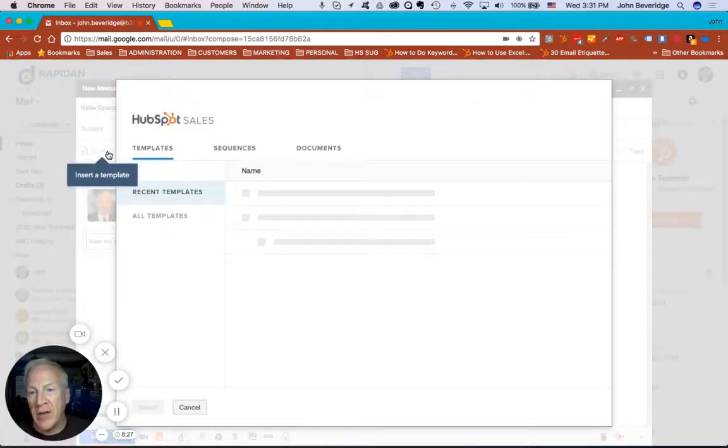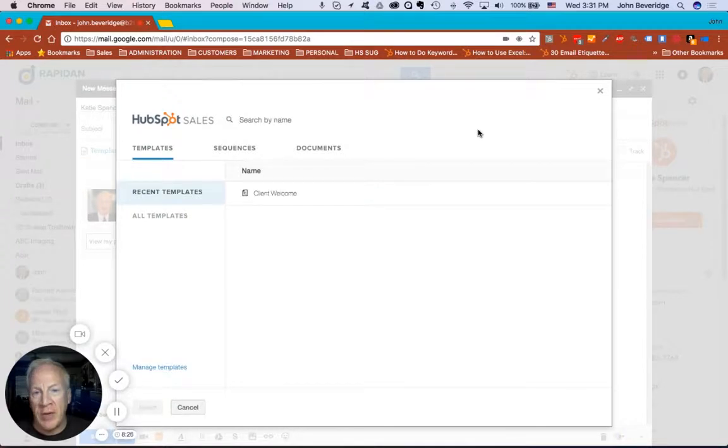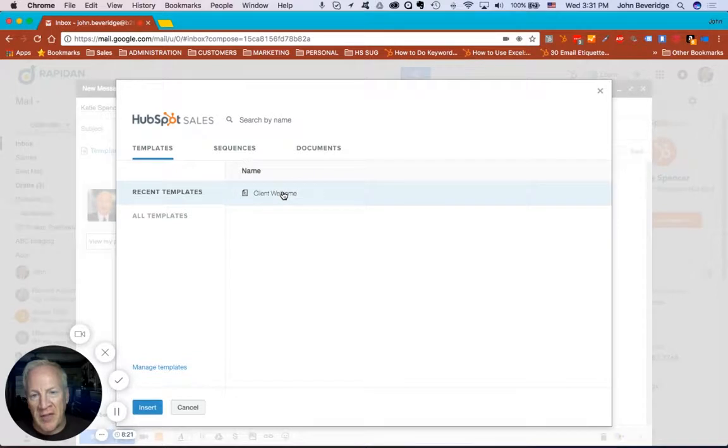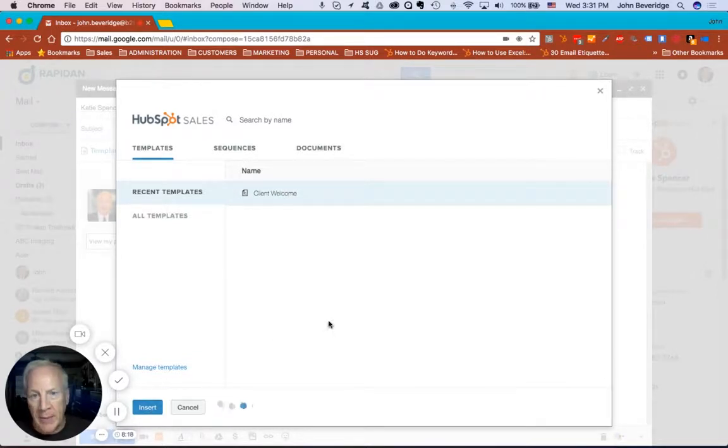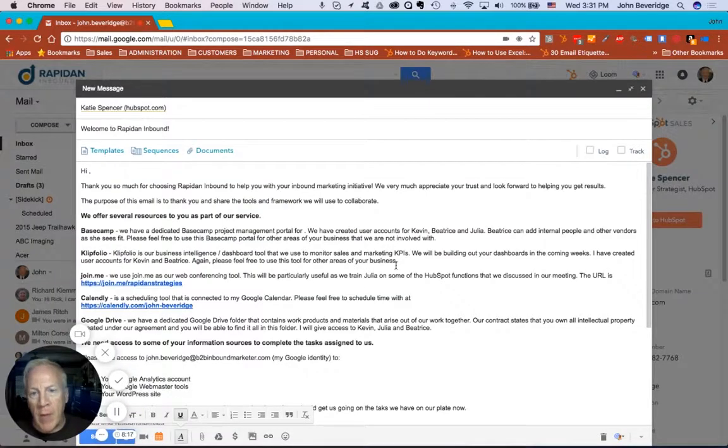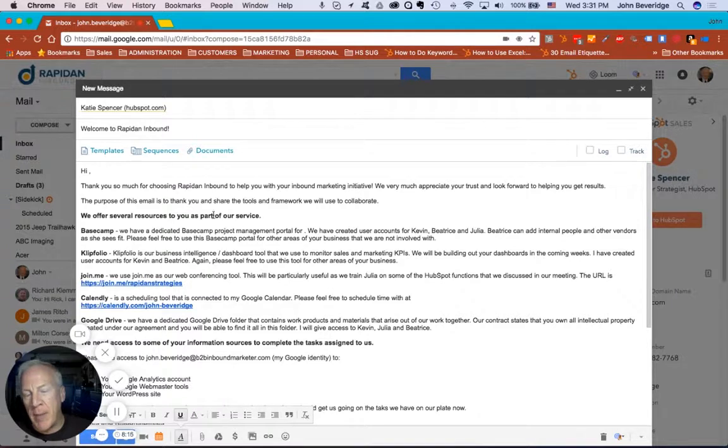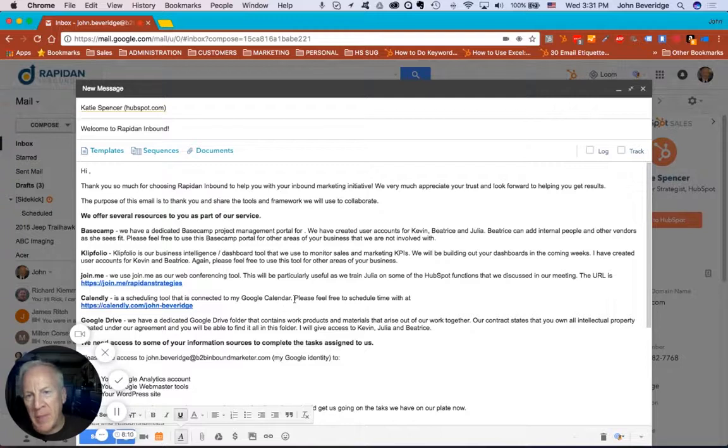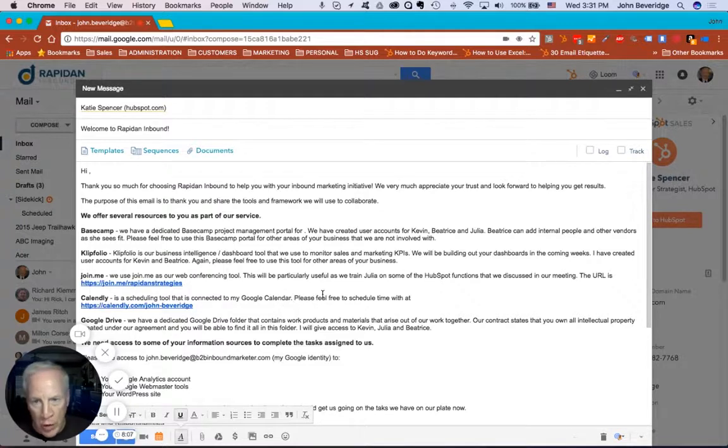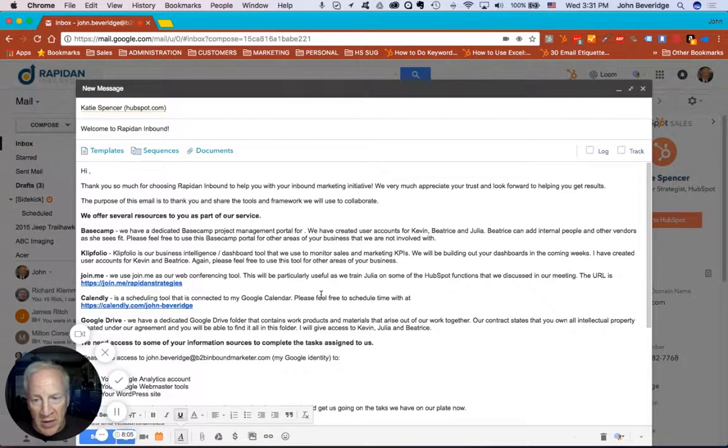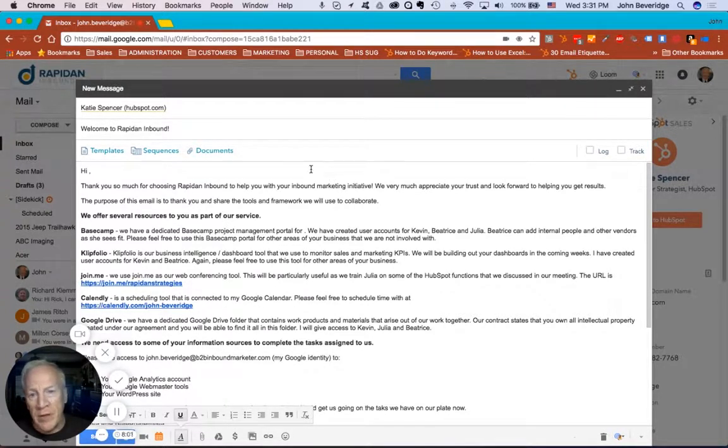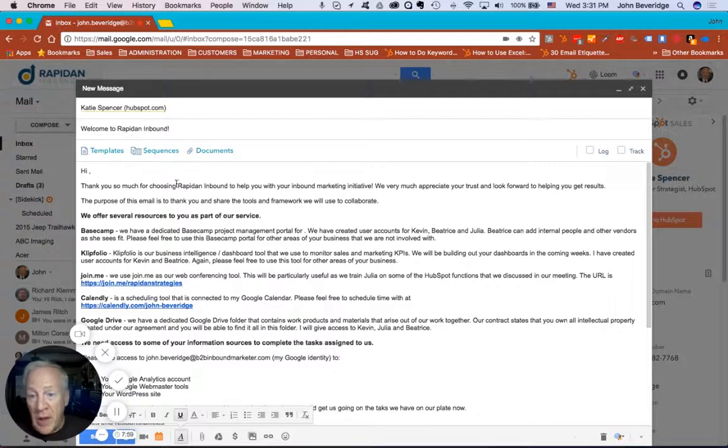So one of the first things that I could do with Katie is I could send her a template. And we have a standard template that we send out to new clients that tells them a few different things about working with us. So I've loaded this template into the email here and I'll go back and edit this to make it specific to Katie and her situation. But rather than rewrite this email, we have a template in HubSpot that we use to do a lot of these things like this. They can also be used in prospecting.